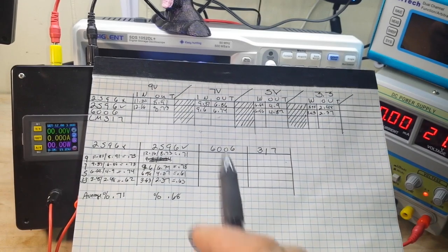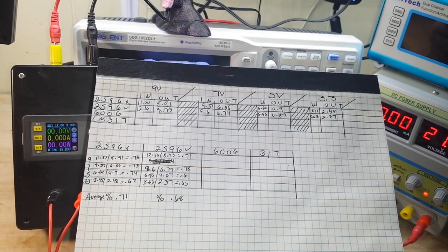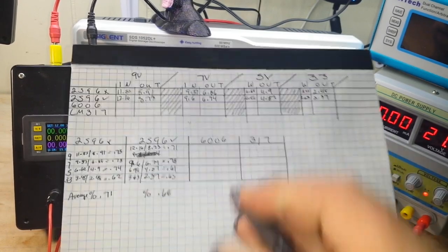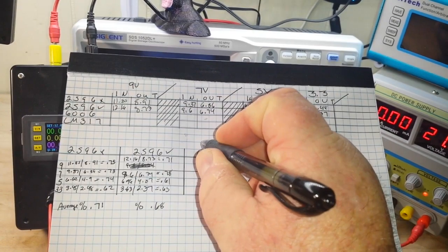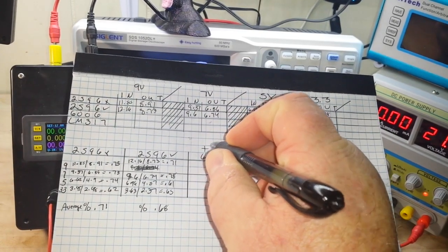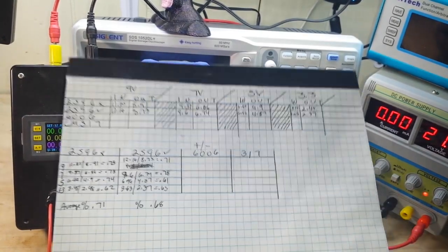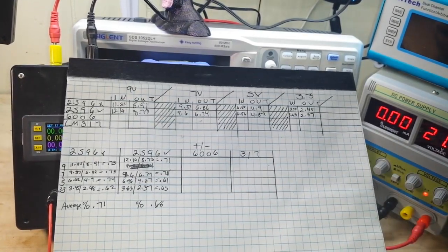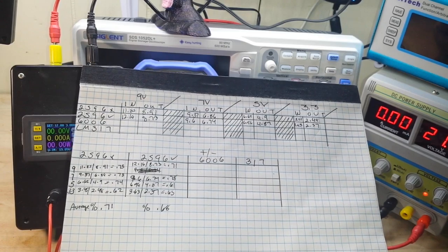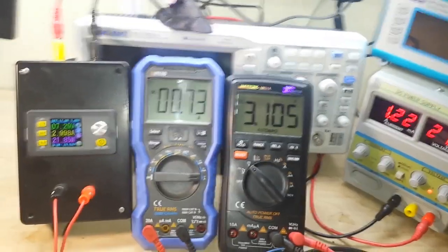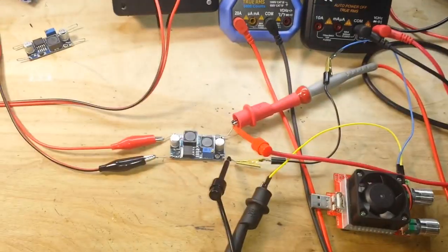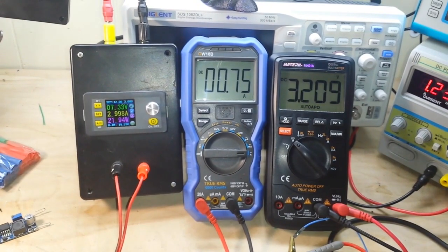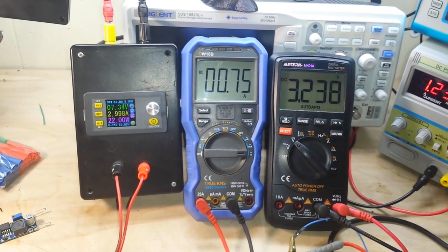Next up, the 6006, which is a boost buck converter, so it's not really the same as the other two. But we'll see how she does anyway.